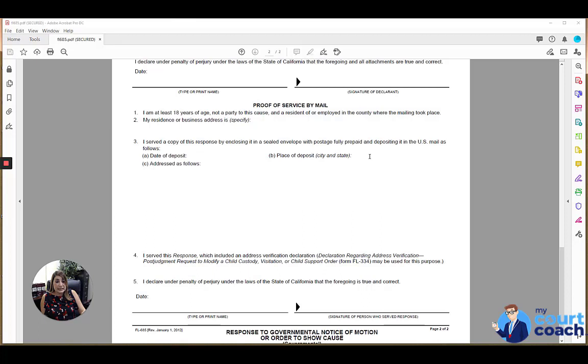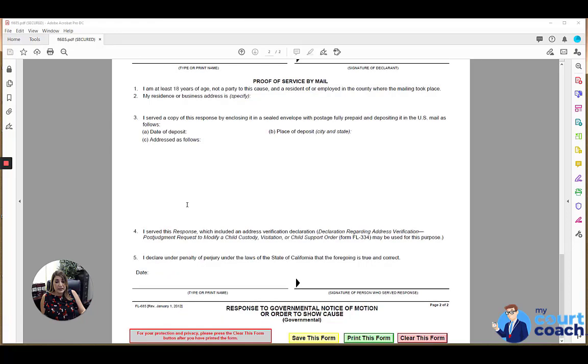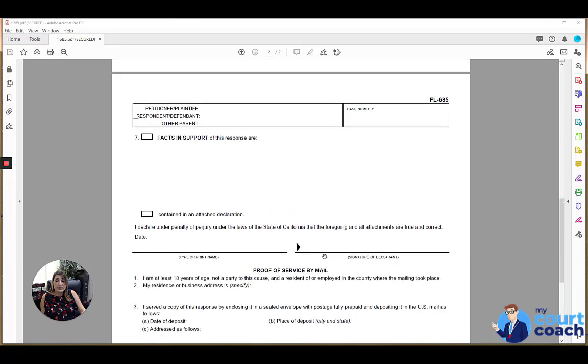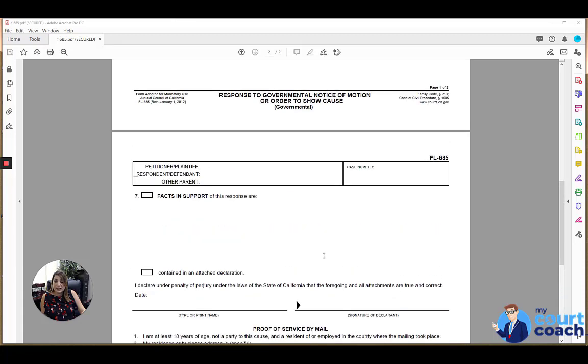What city and state it was mailed from, and where it was mailed to. And then that person would also need to type their name here and sign and date, and then this form is ready to be filed.